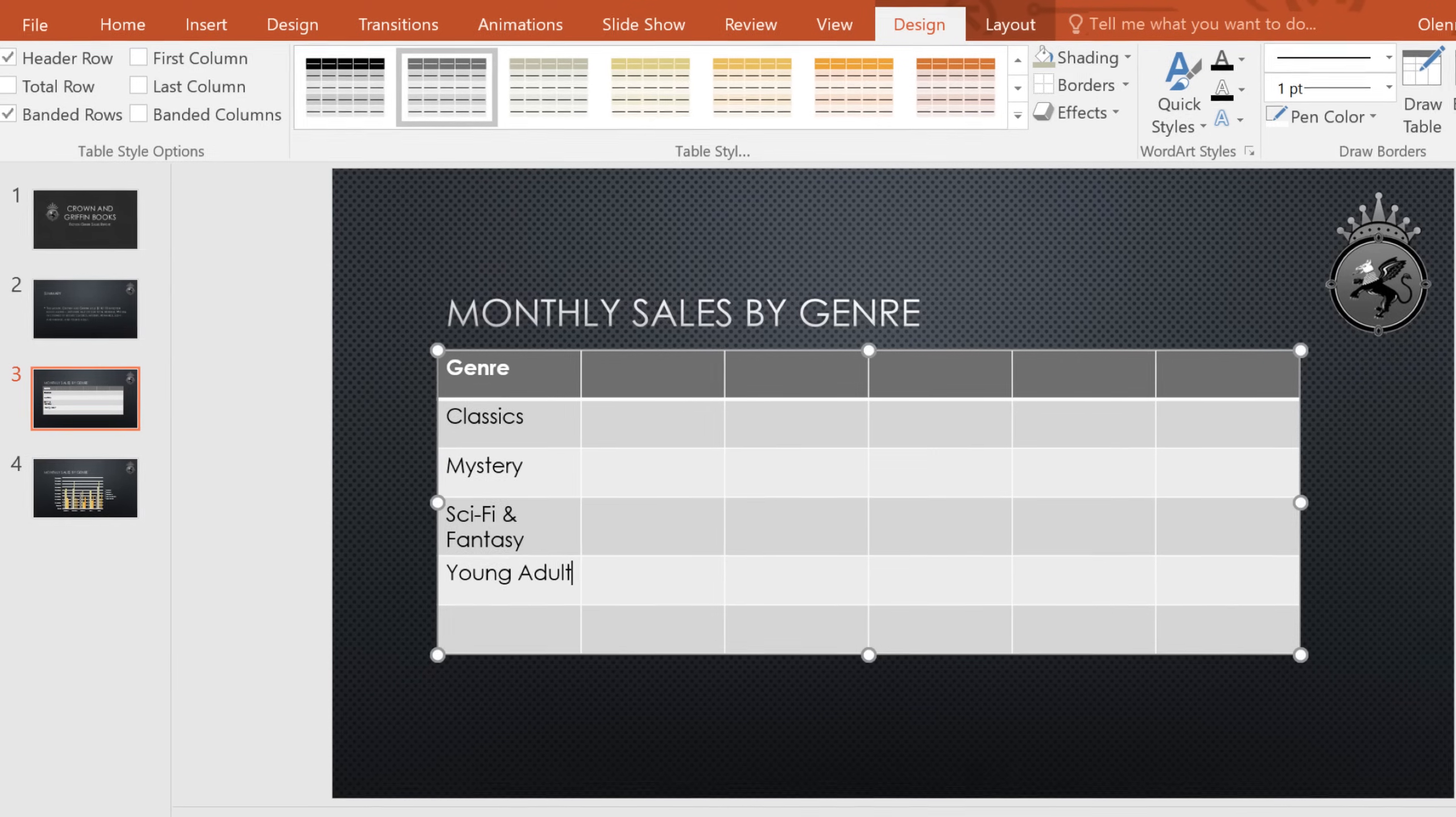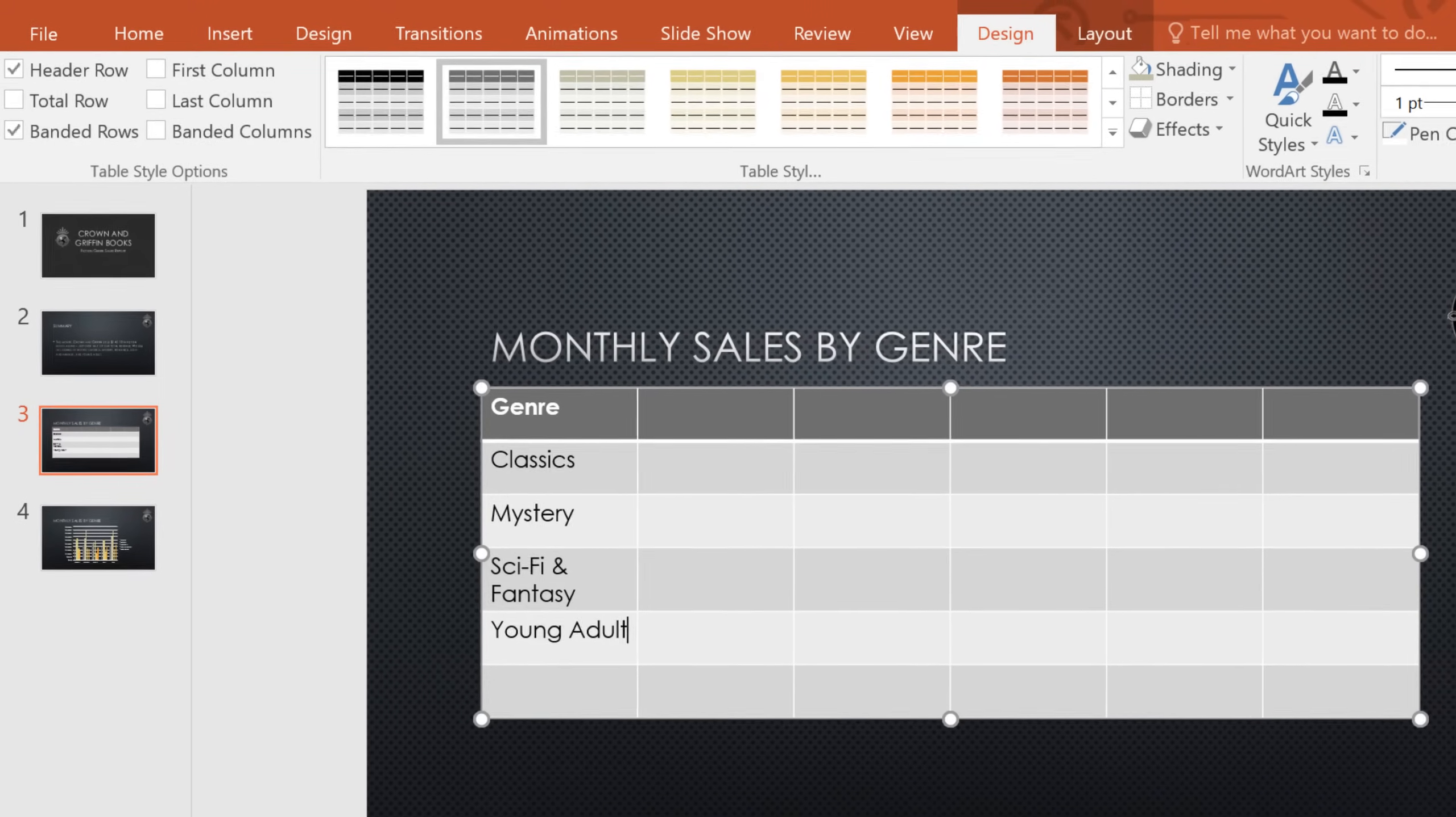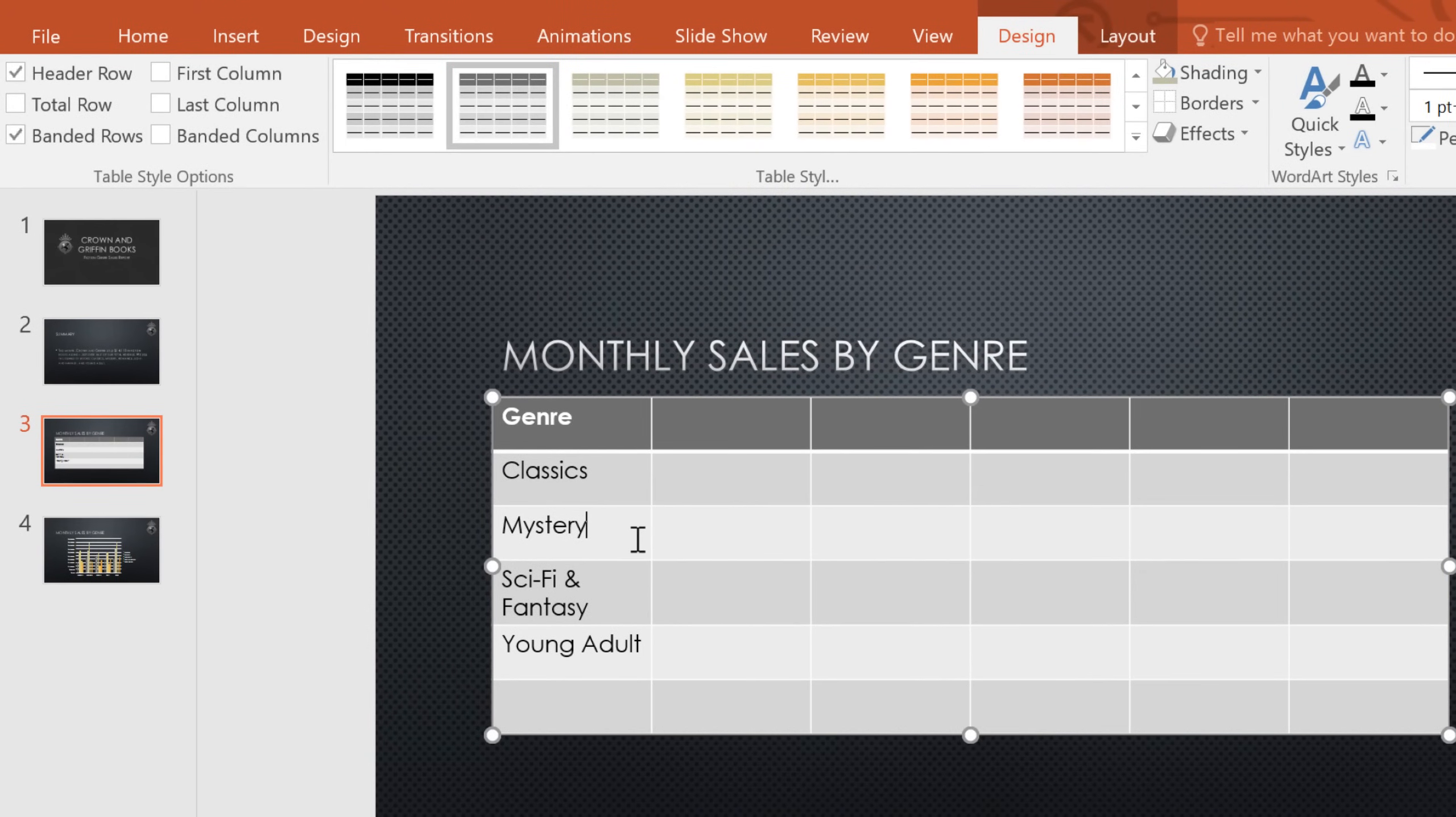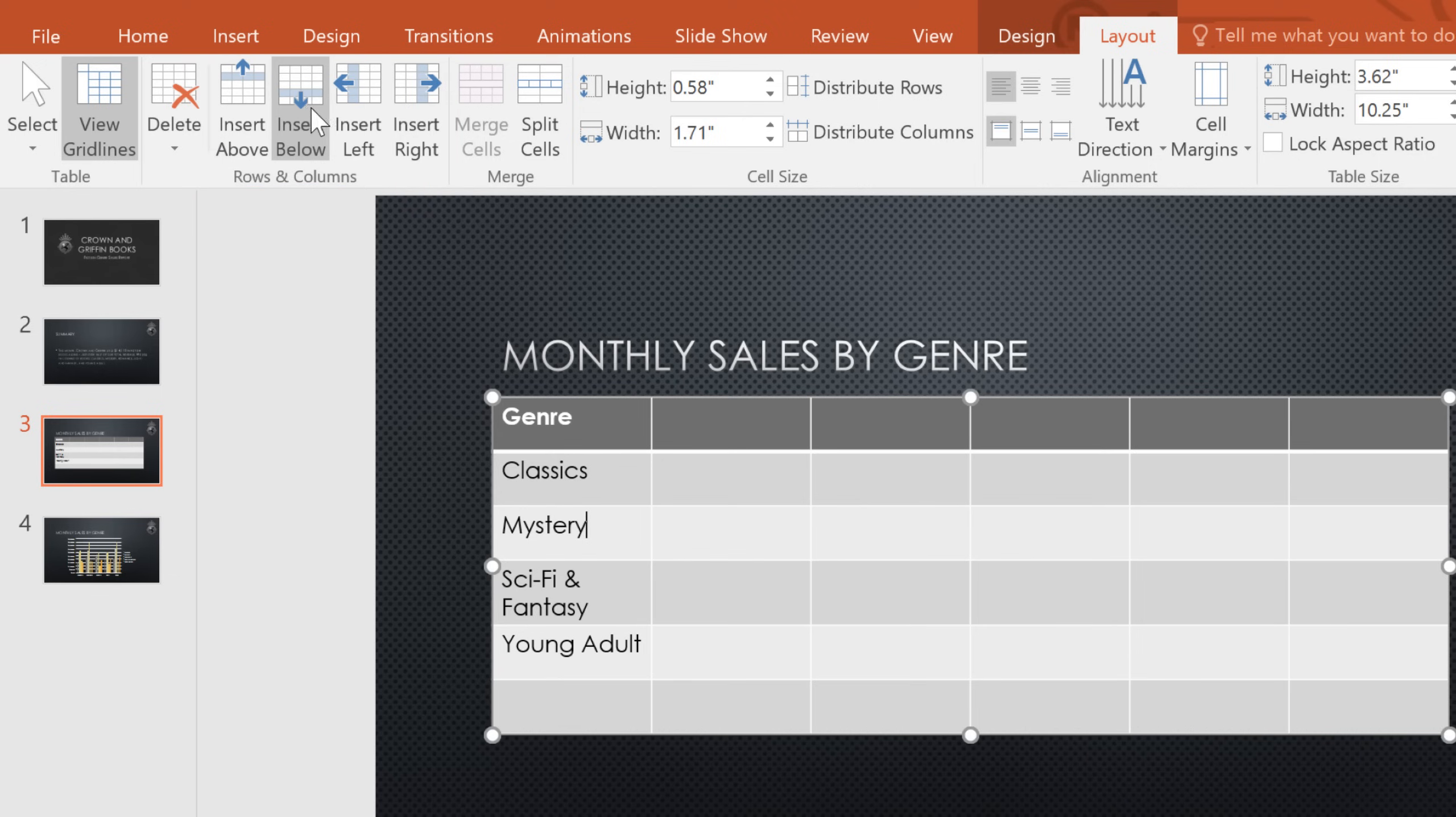Adding more columns and rows to a table is easy. I'd like to try inserting one under the row that starts with mystery. To do this, go up to the Layout tab, then look for the options in the Rows and Columns group. Here you can insert a row above or below your current position, or a column to the left or right.